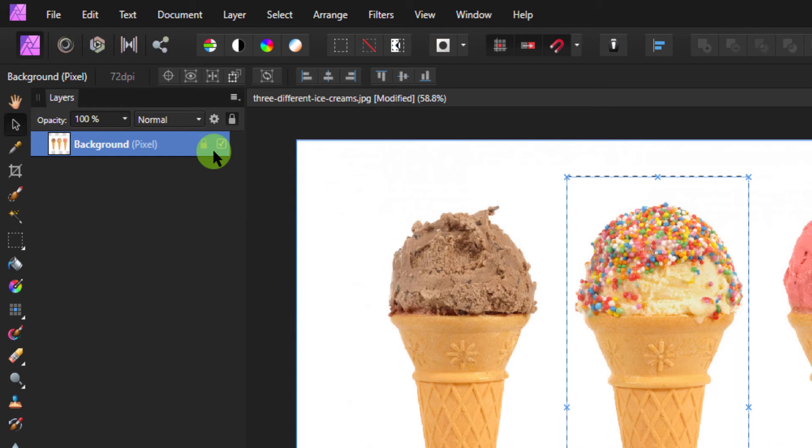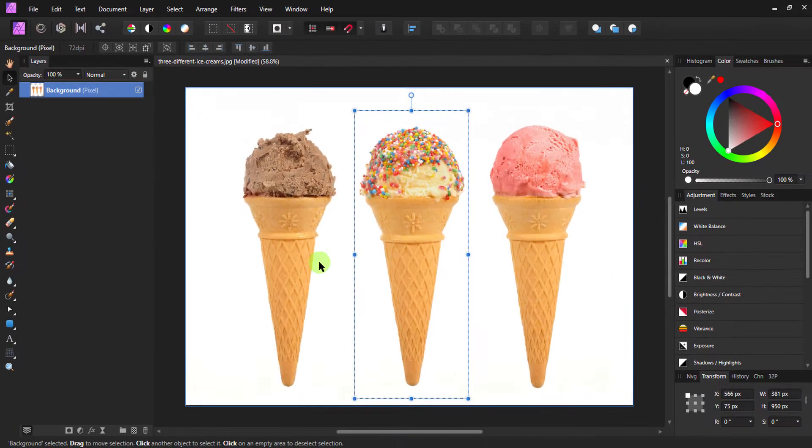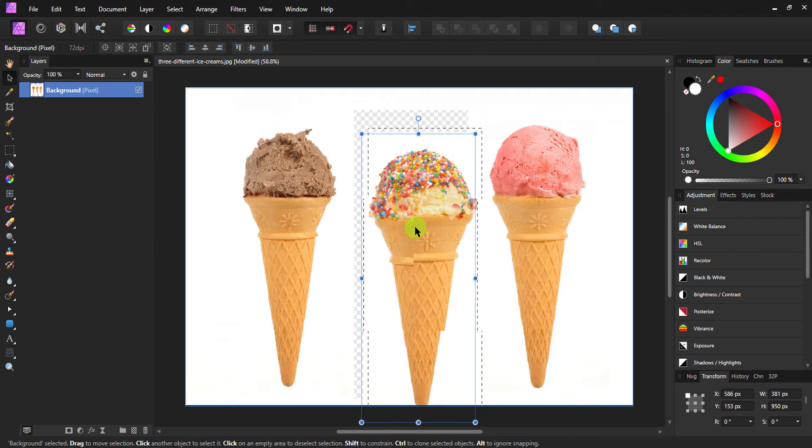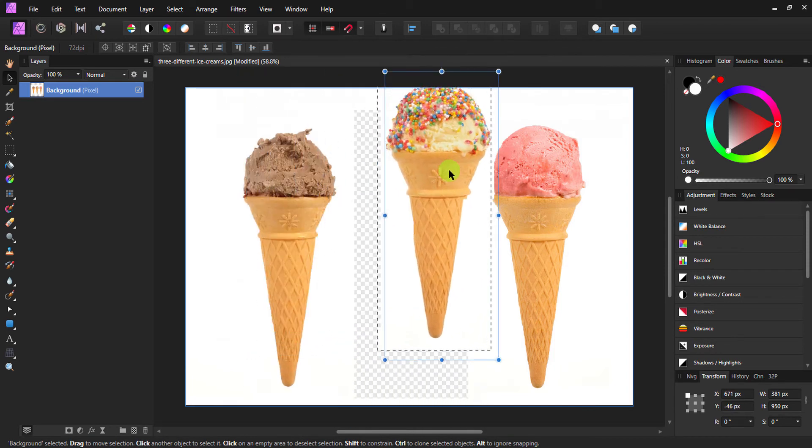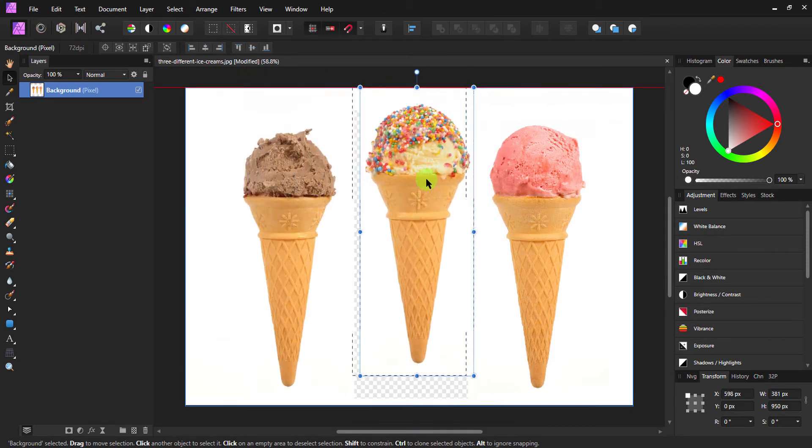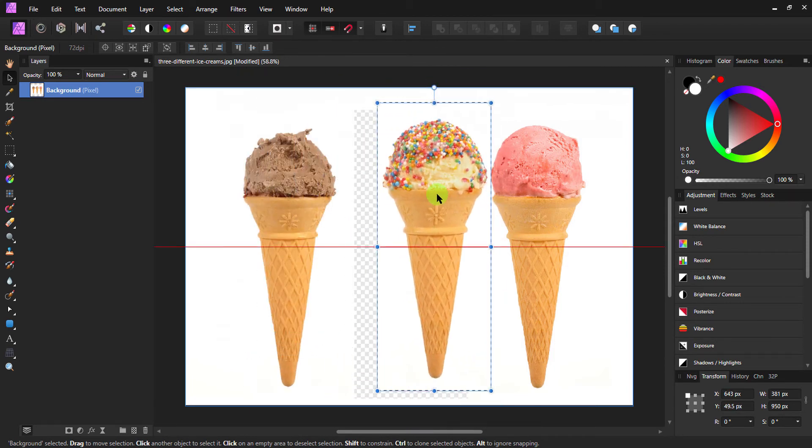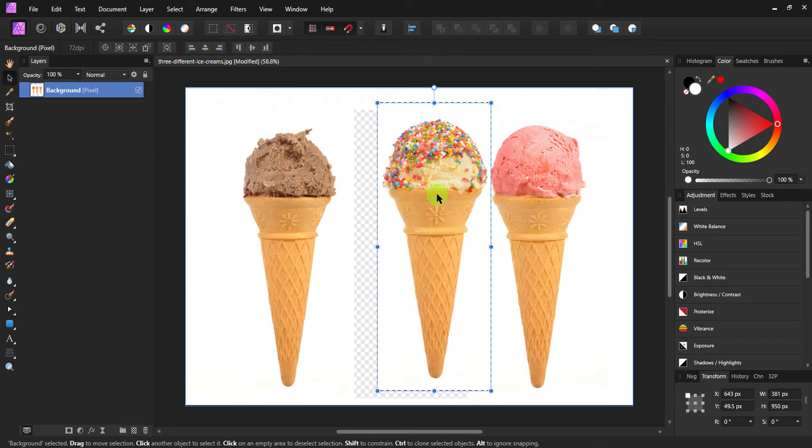So first I unlock it by left-clicking on it, and you can see that the Xs are gone and we have a regular bounding box which can now be transformed. However, if we transform it like this, it's the content of the layer which gets transformed.